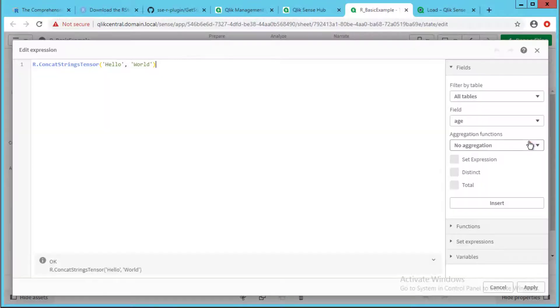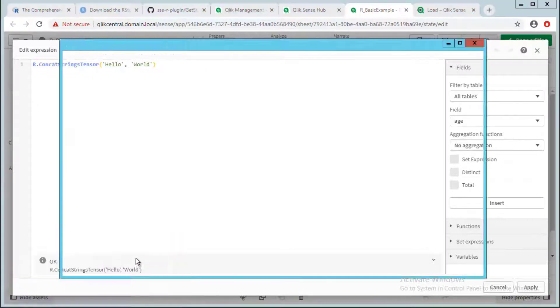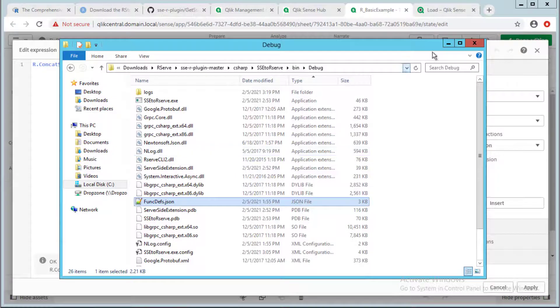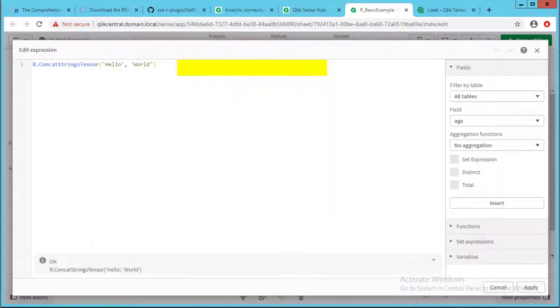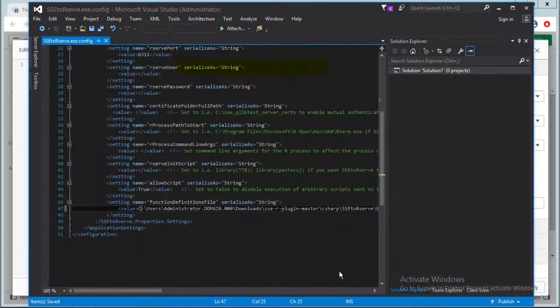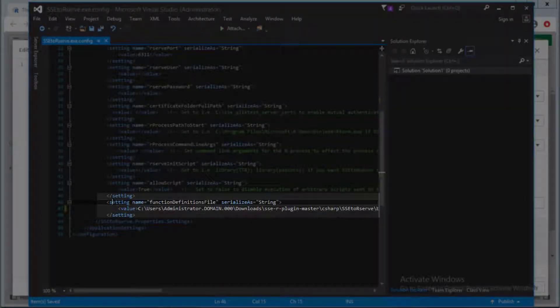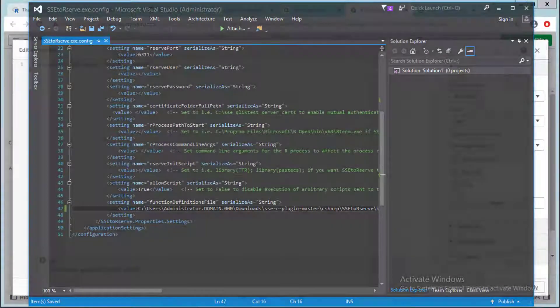Defined functions can be added on the fly to the functions definitions JSON file shown here. In order to enable this functionality, add the JSON file path string as a value for the parameter shown here in the plugin configuration file mentioned earlier in the video.